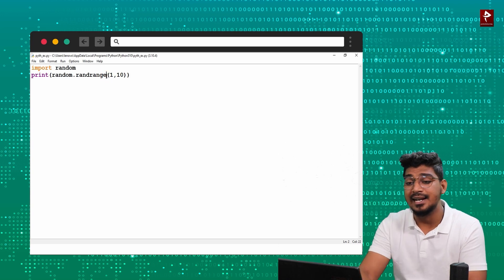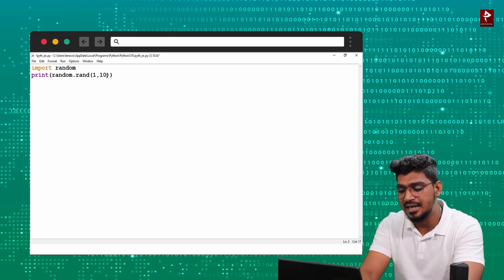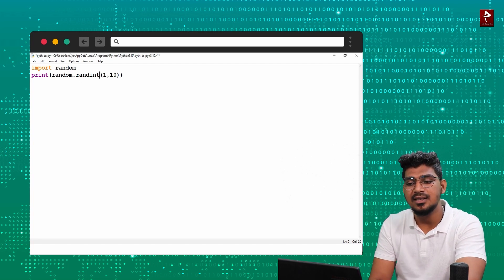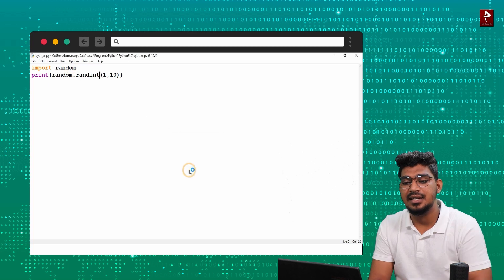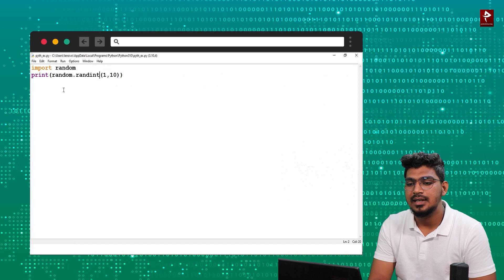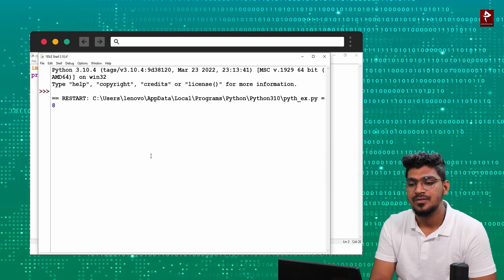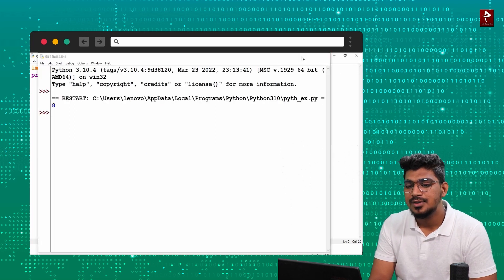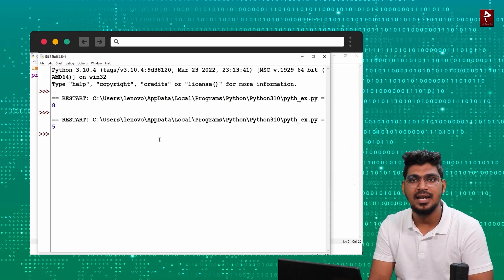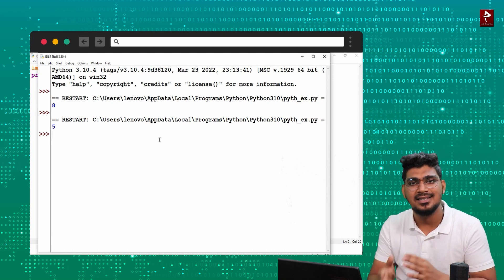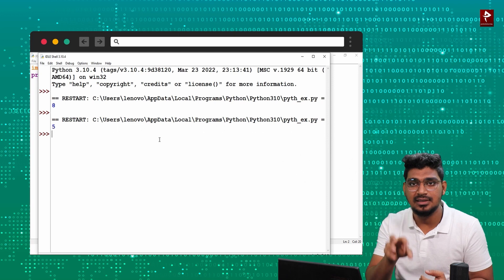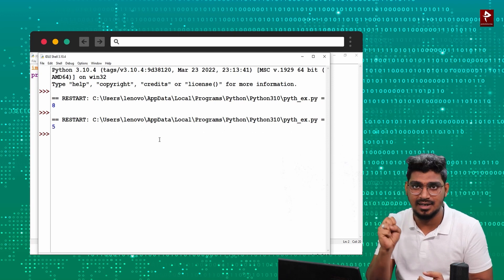Another function is randint. randrange and randint serve the same purpose. If I run this one, it will display a different number in between 1 to 10. I will run this again. Then again — so initially it gets 5, 6, and 8. It is choosing randomly. The number is chosen with the help of random.